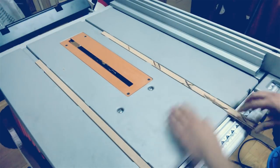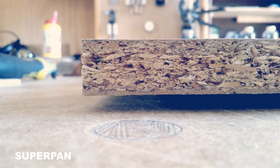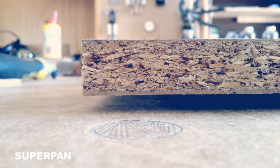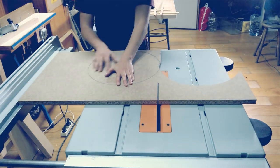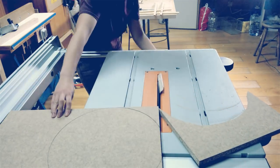For the base I'm using SuperPen. It's a particle board sandwiched between two thin layers of fiber hardboard.